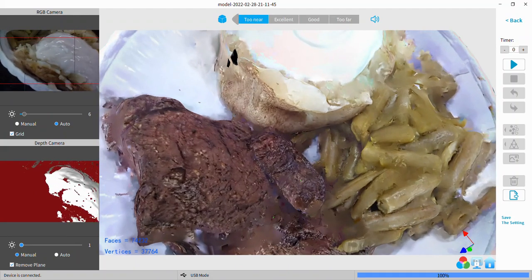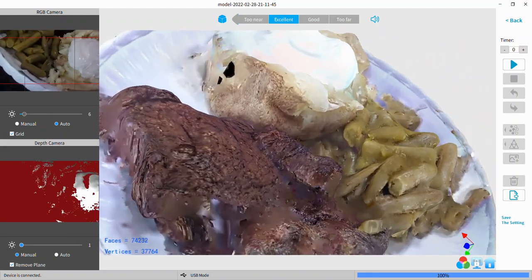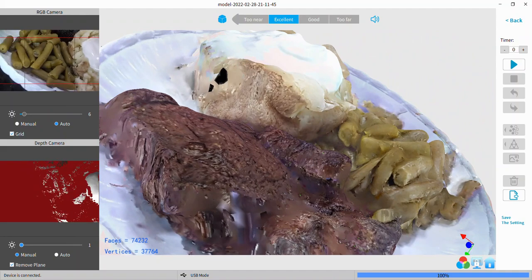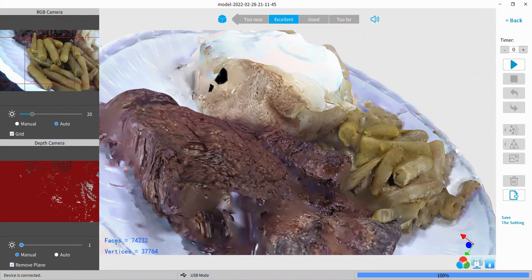Anyway, that's my food scan for tonight. See you next time on another video. Thanks for watching.